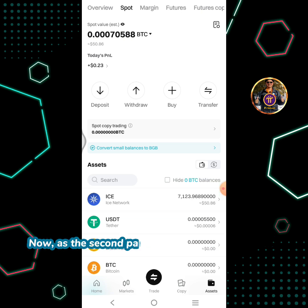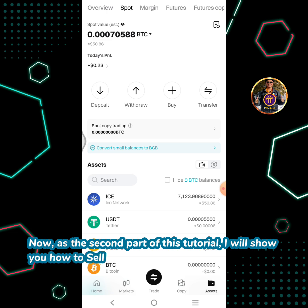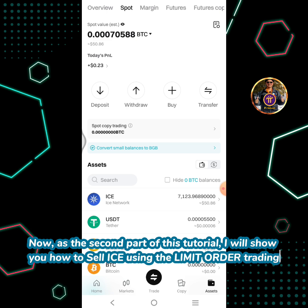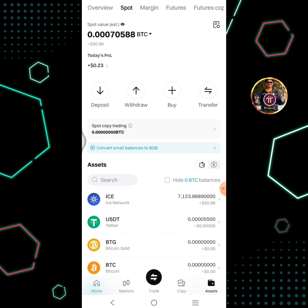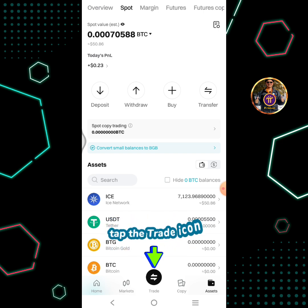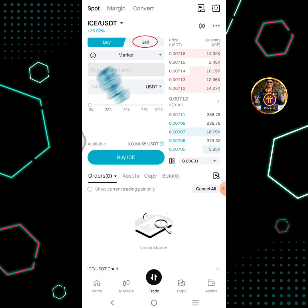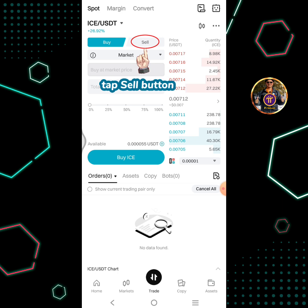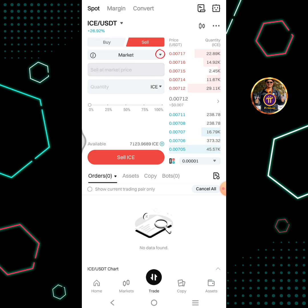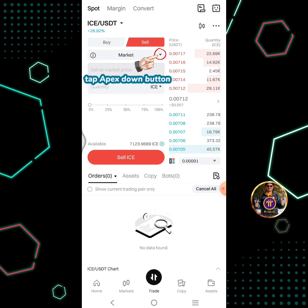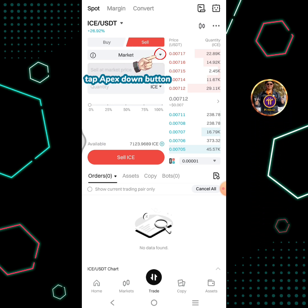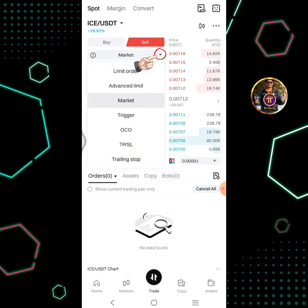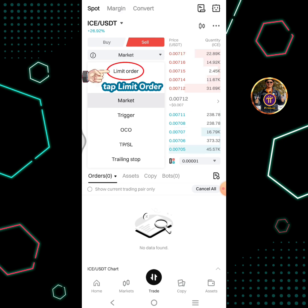Now, as the second part of this tutorial, I will show you how to sell ICE using the limit order trading. Tap the trade icon, then tap the sell button. Tap the dropdown button and tap limit order.